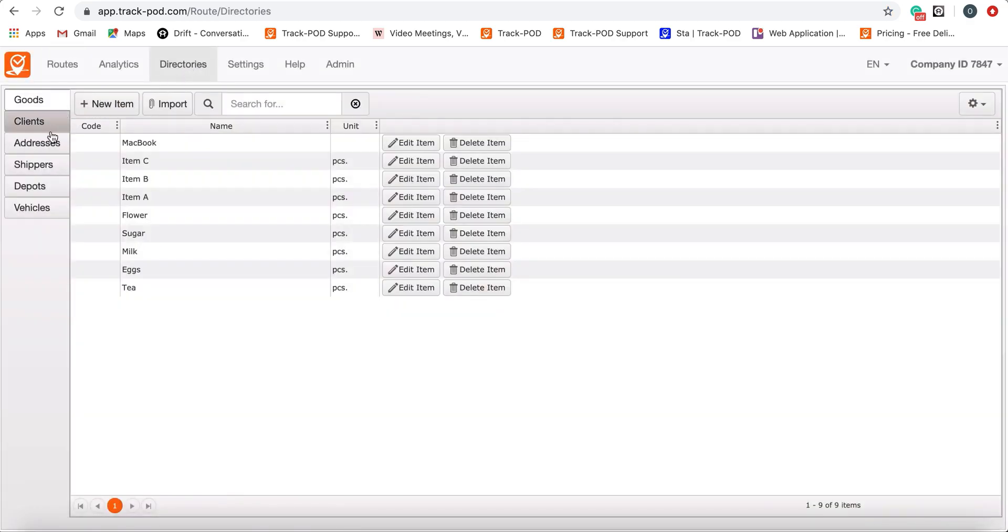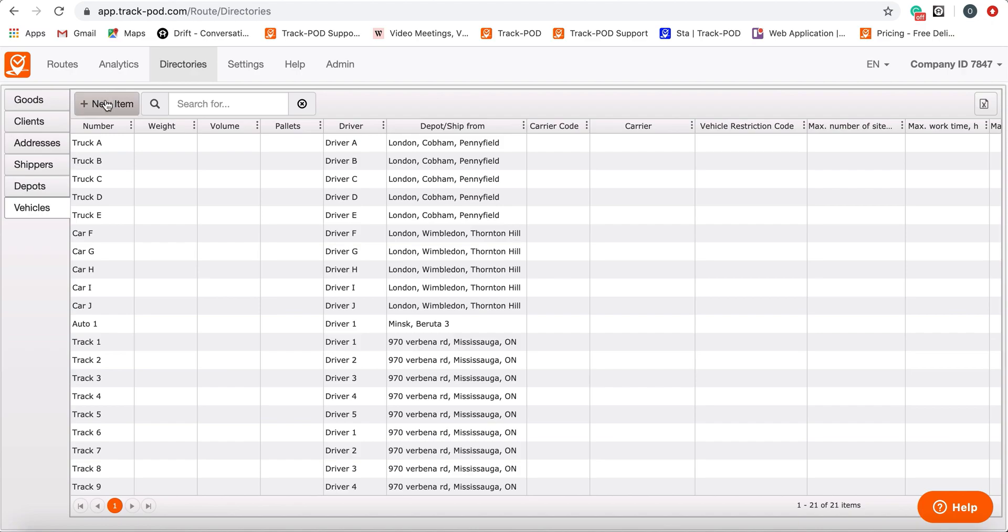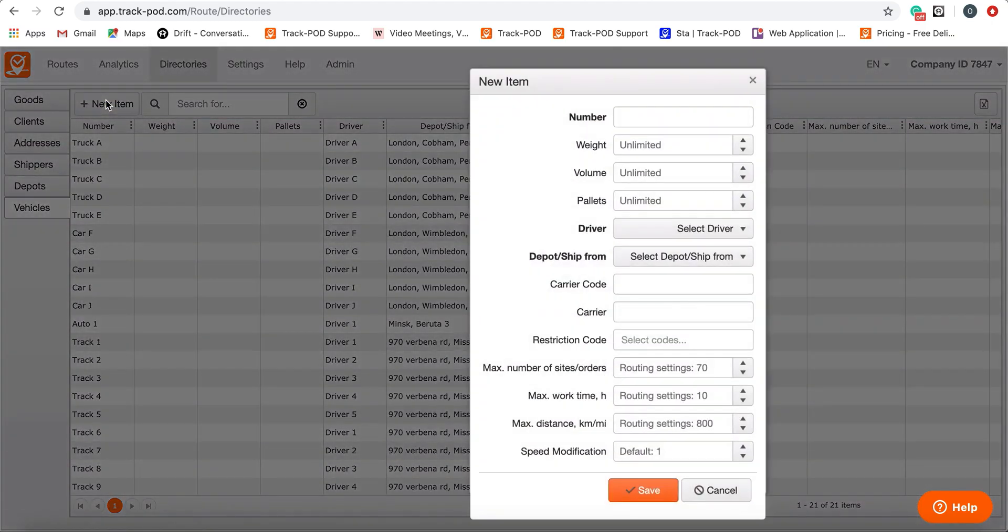But before that, you need to add vehicles with setup restrictions and characteristics, such as weight, volume, pallets, maximum work time, distance, and speed modification.